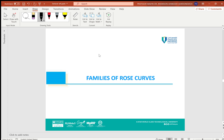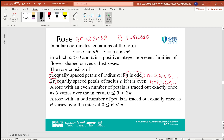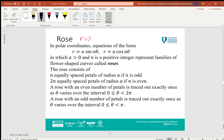Let's discuss families of rose curves in polar coordinates. Equations of the form R equals a·sin(nθ) or R equals a·cos(nθ) represent families of flower-shaped curves called roses. For example, R equals 2·sin(3θ) or R equals 5·cos(2θ).